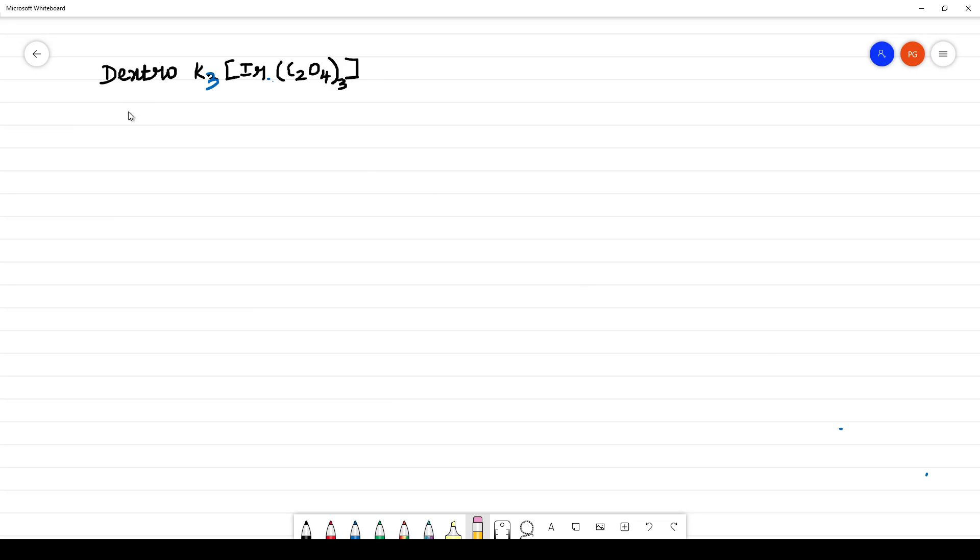Name the complex: dextro, this is K3, IR is iridium, C2O4 is oxalato.